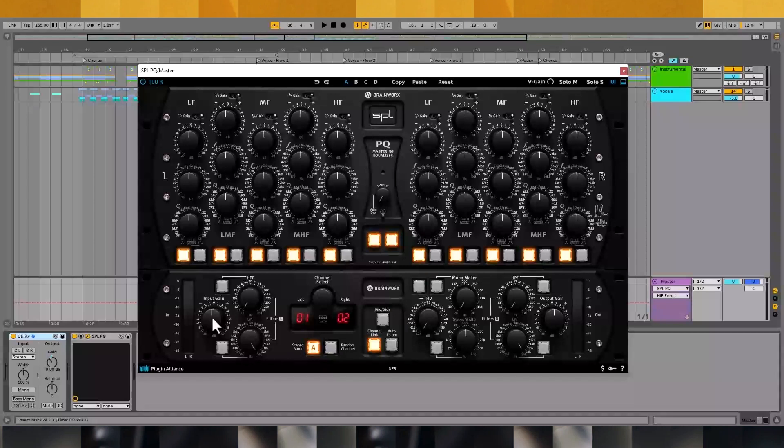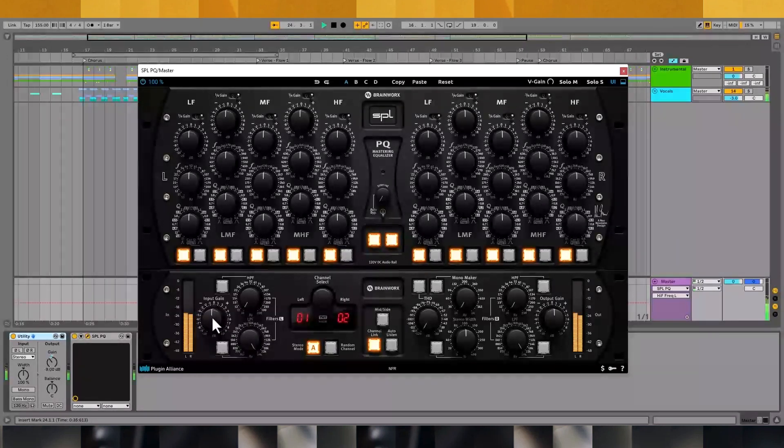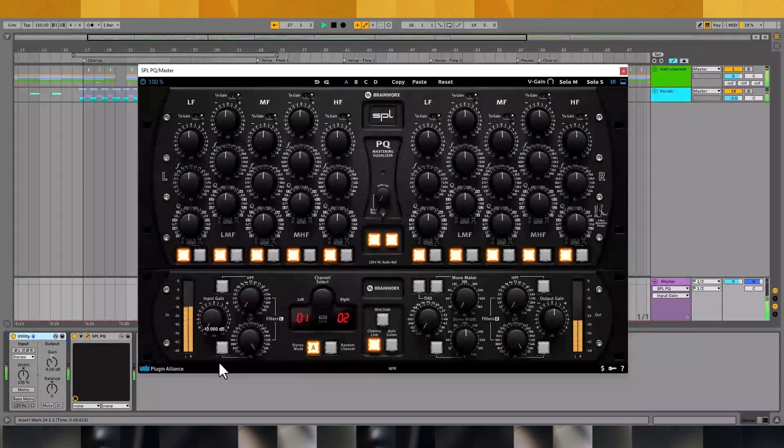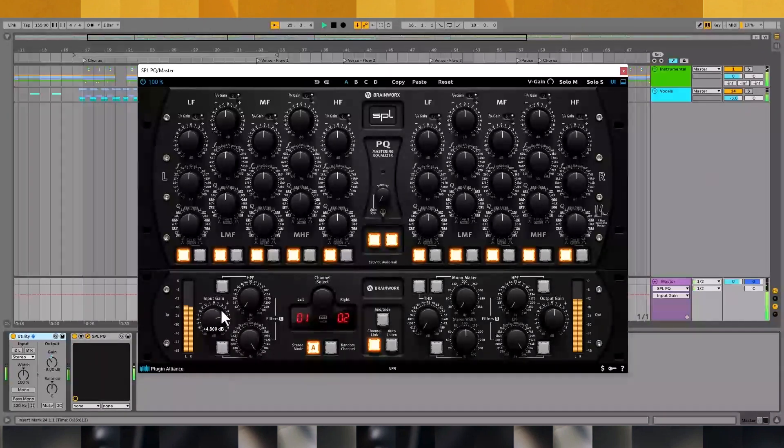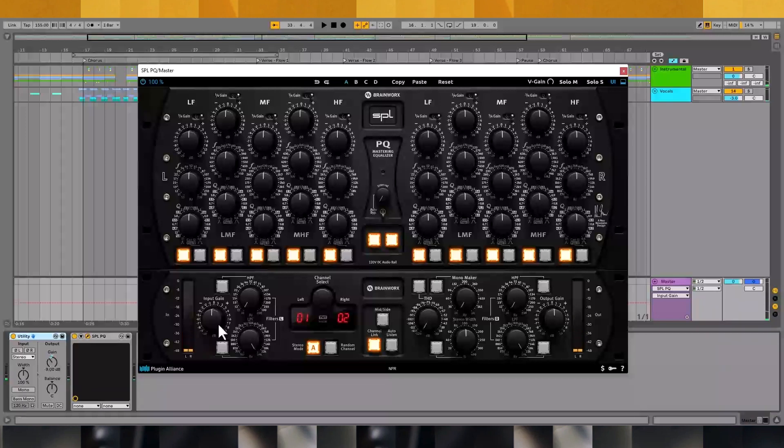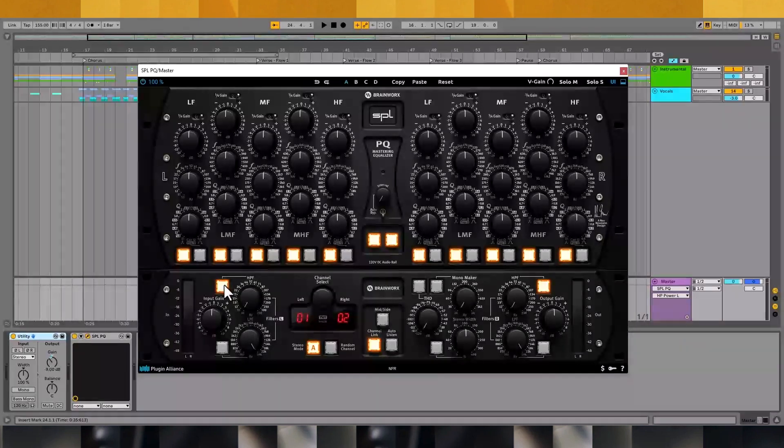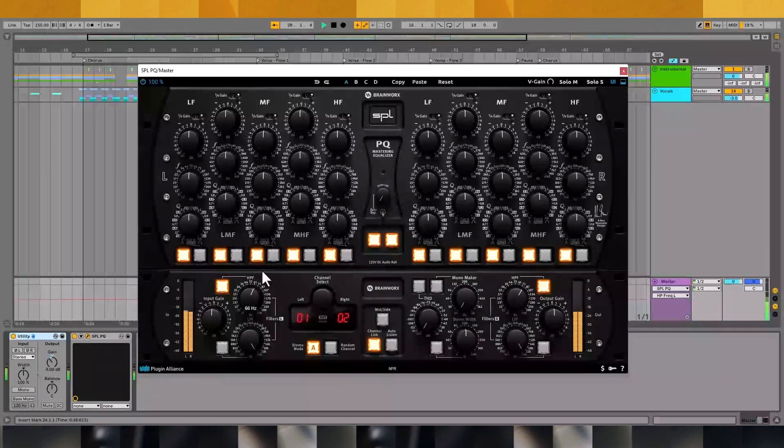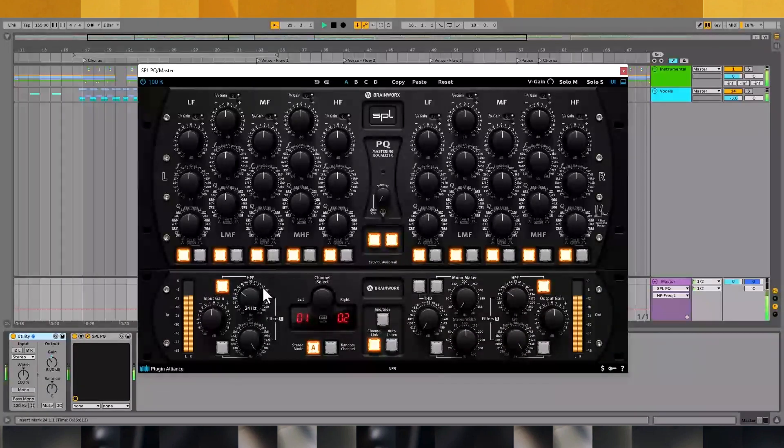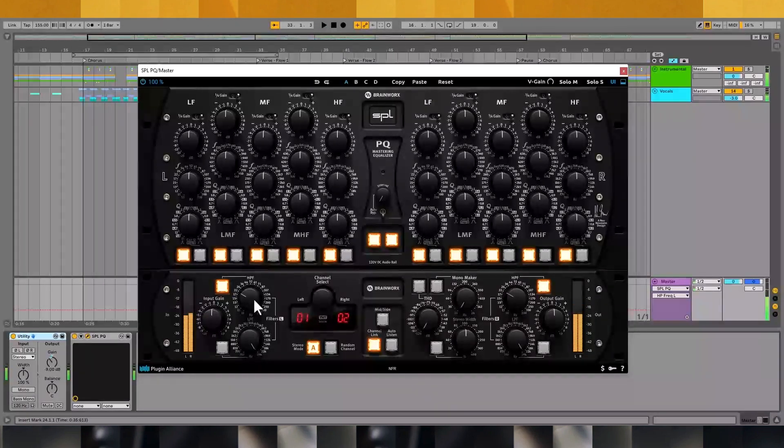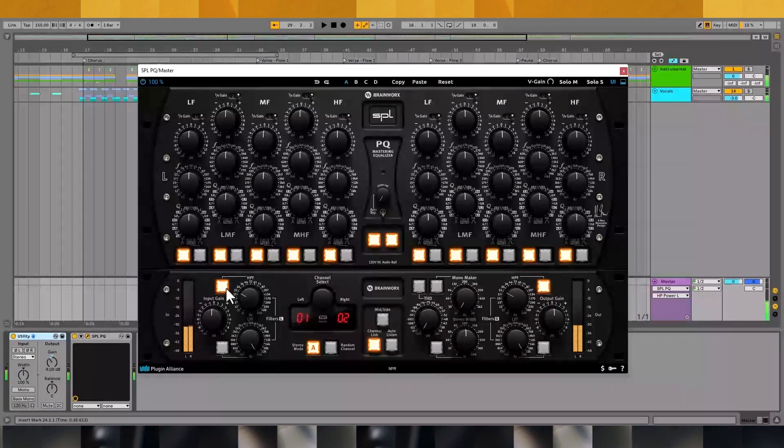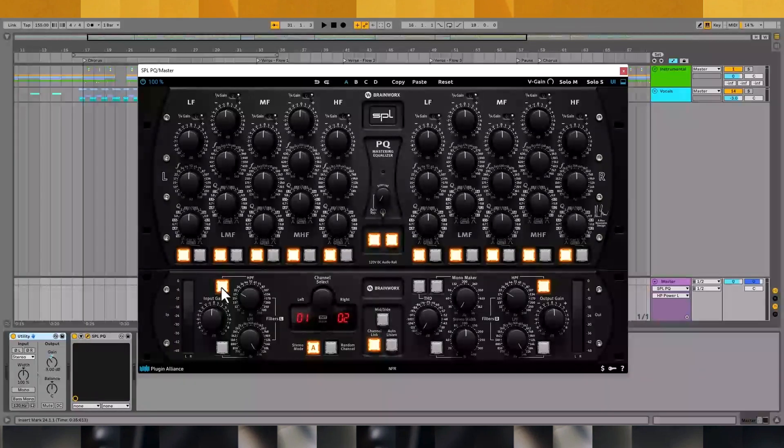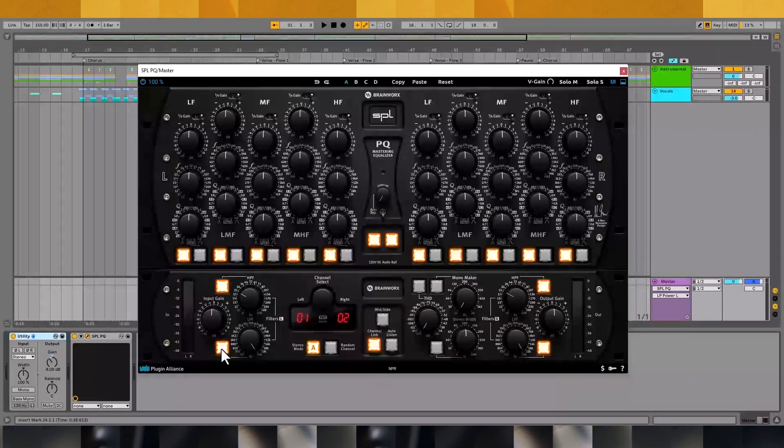Moving on, we have an input gain control that affects the level of the signal entering the EQ. If your mix contains low-end rumble, which typically reveals itself when listening with a subwoofer, you can apply a high-pass filter to clear up the issue. When synths, guitars, cymbals, and other top-end elements in your mix summed together, it can lead to top-end harshness. Rolling off some high-frequency content with a low-pass filter is an easy solution.